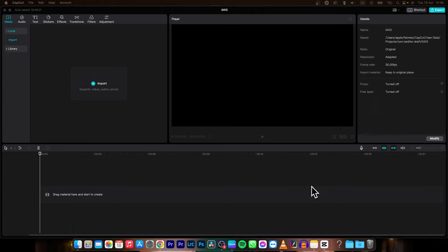Hey guys, my name is Elijah and in today's tutorial I will show you how to make images move in your video.